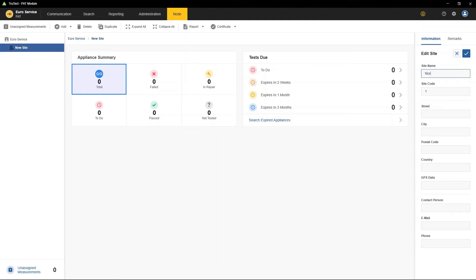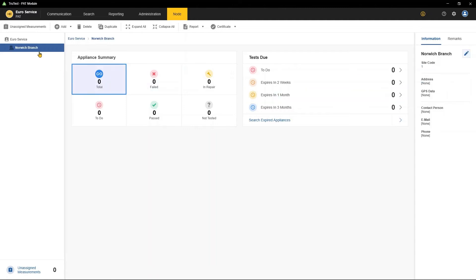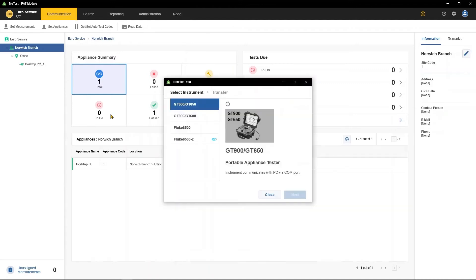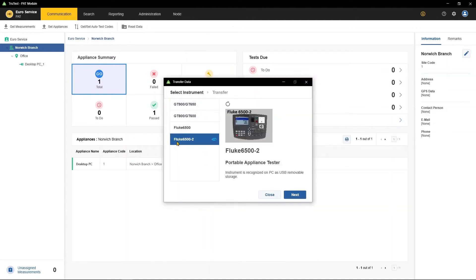Setting up customers is easy. Create site information manually using a simple tree structure or automatically by downloading directly from your instrument.